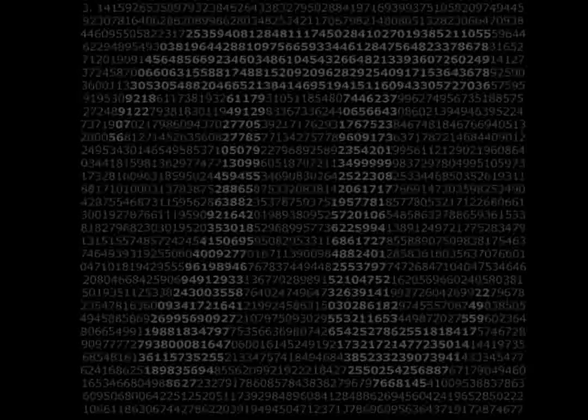1, 2, 3, 4. 3.1, 1, 4, 1, 5, 9, 2, 6, 5, 3, 5, 8, 9, 7, 9, 3, 2, 3, 8, 4, 6, 2, 6, 4, 3, 3, 8, 3, 2, 7, 9, 5.